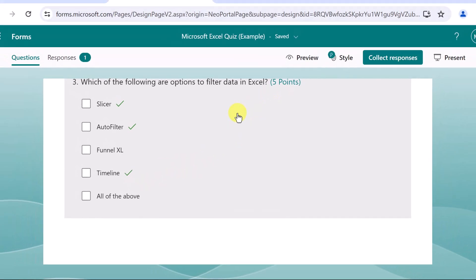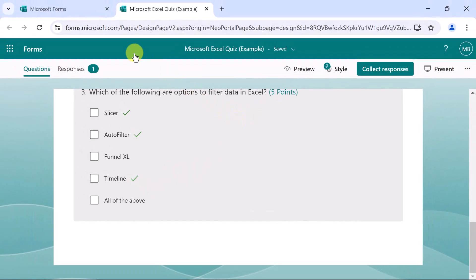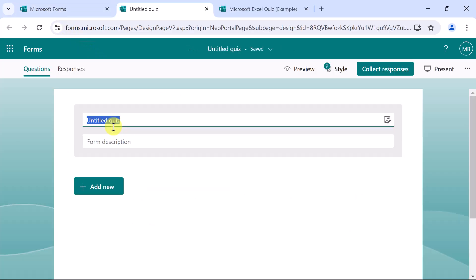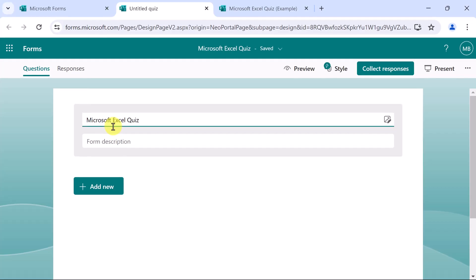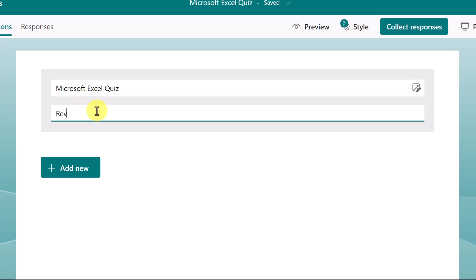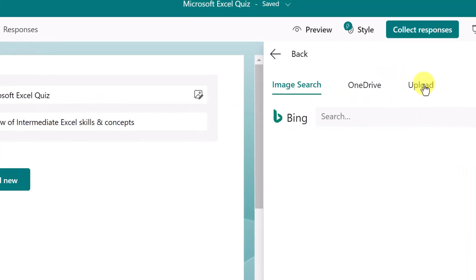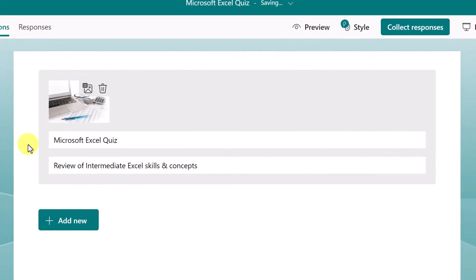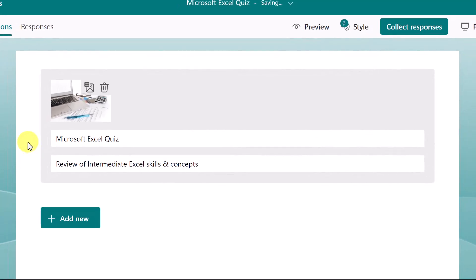Notice once again here the indication of which are the correct answers, how many points are assigned here. Let's build this from scratch. I'll move back to forms. From forms, we choose new quiz. Naming helps distinguish this from other surveys that you have in Microsoft forms. Here I'll add an image, and that looks like a good one.